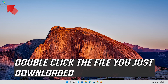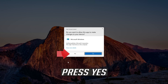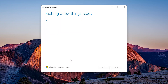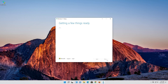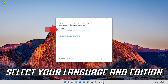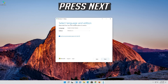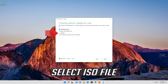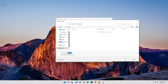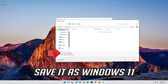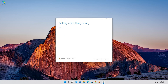Double-click the file you just downloaded. Press yes. Press Accept. Select your language and edition. Press next. Select ISO file. Press next. Save it as Windows 11. Wait for the file to be downloaded.